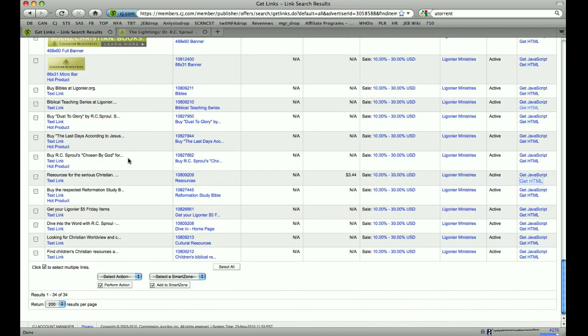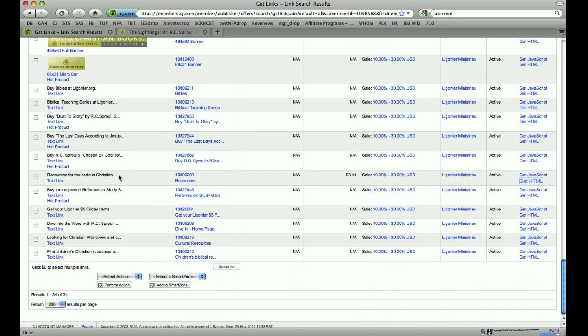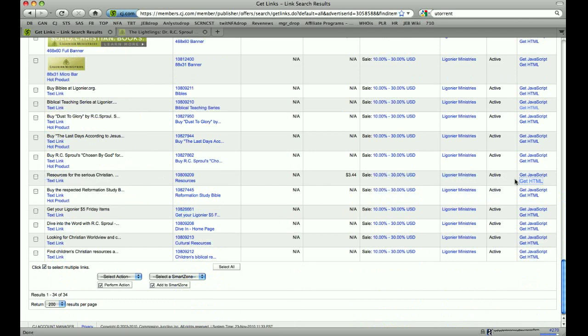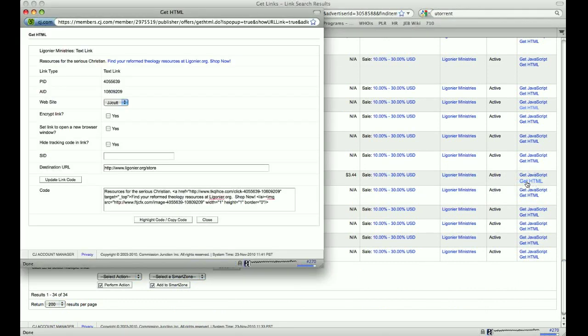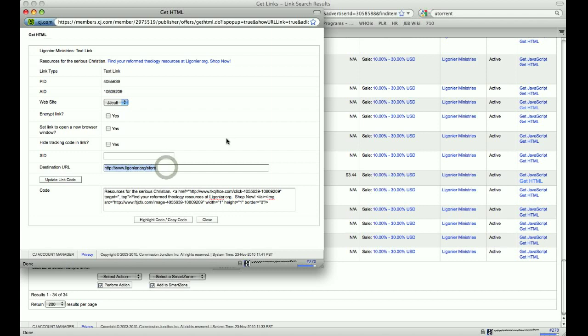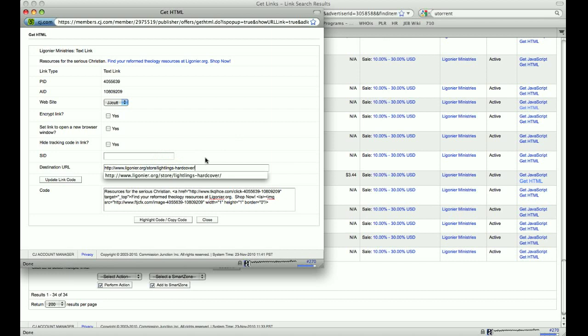And all you're going to do is find one of these text links here. Let's choose this one right here. And you cruise over and click on get HTML. This pops up. This is the details for this text link. You'll see the destination URL is the store. We're going to change that out by just selecting that and pasting the new URL in there.